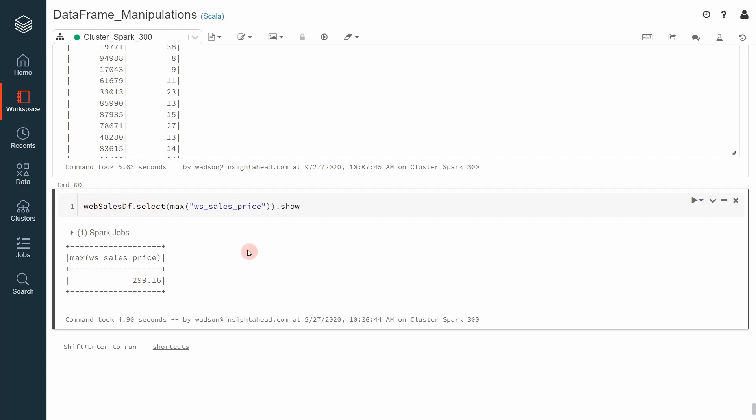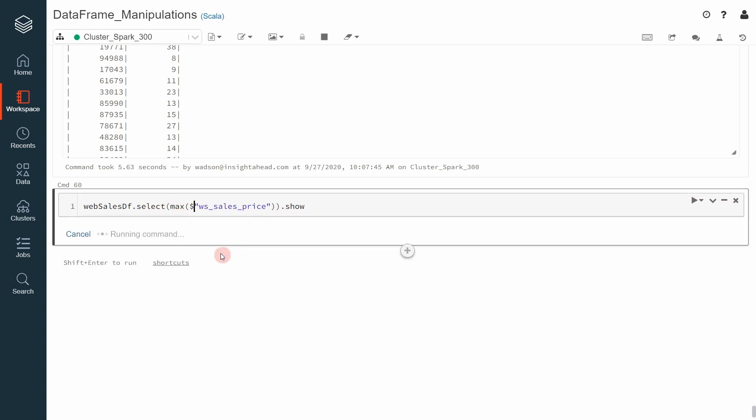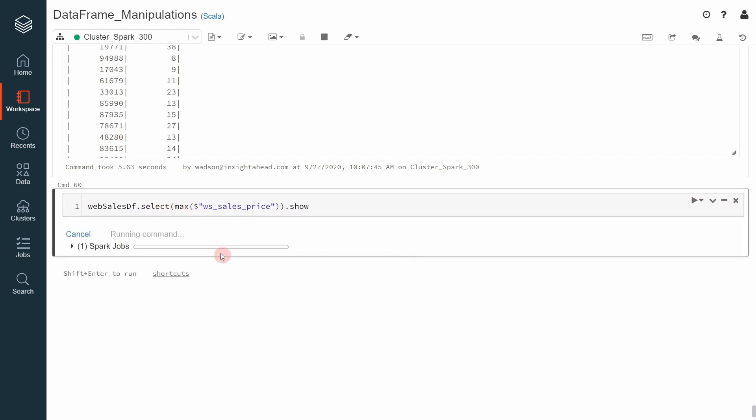Remember one thing I said earlier is that before going into the exam, you must know if a function like this takes a string as argument or it takes a column object. In the case of the max function, if we pass in a column object, let's see what will happen. It also works.